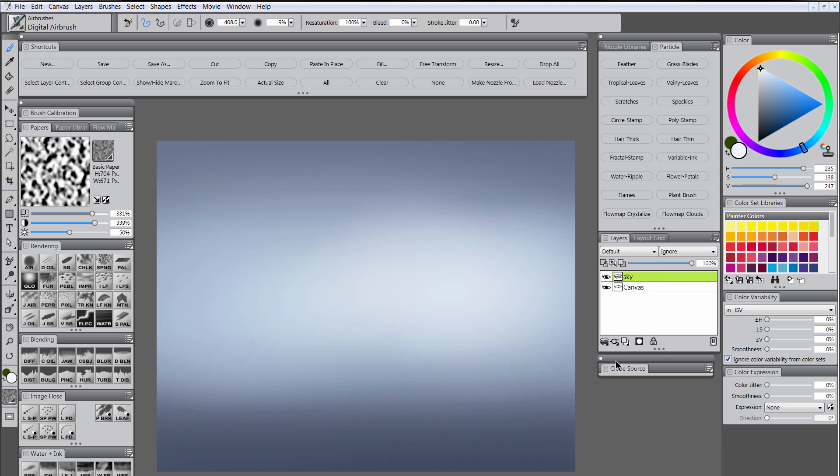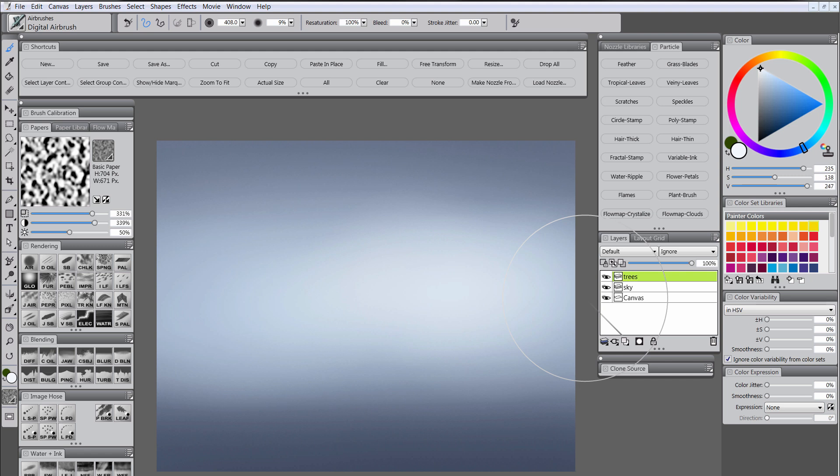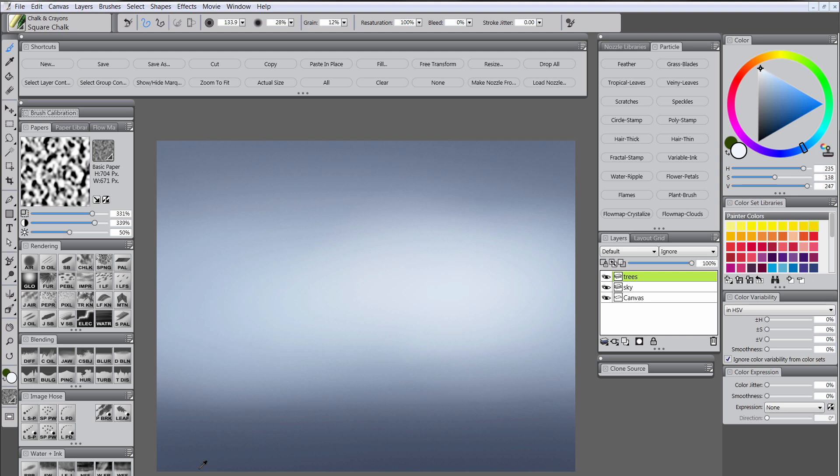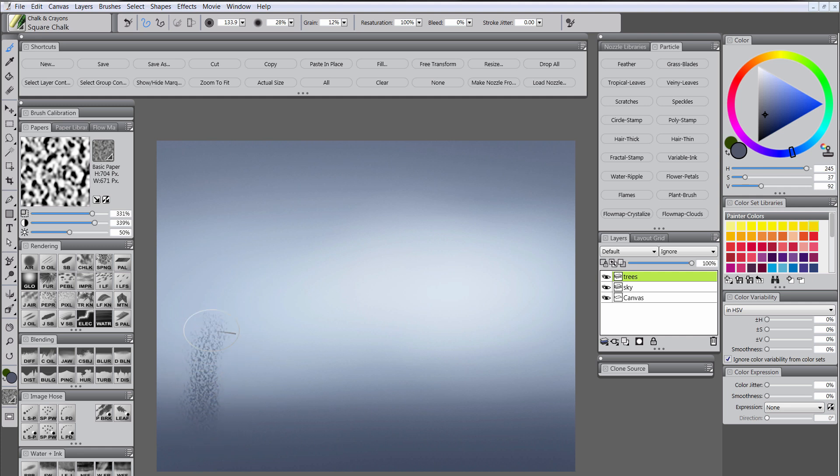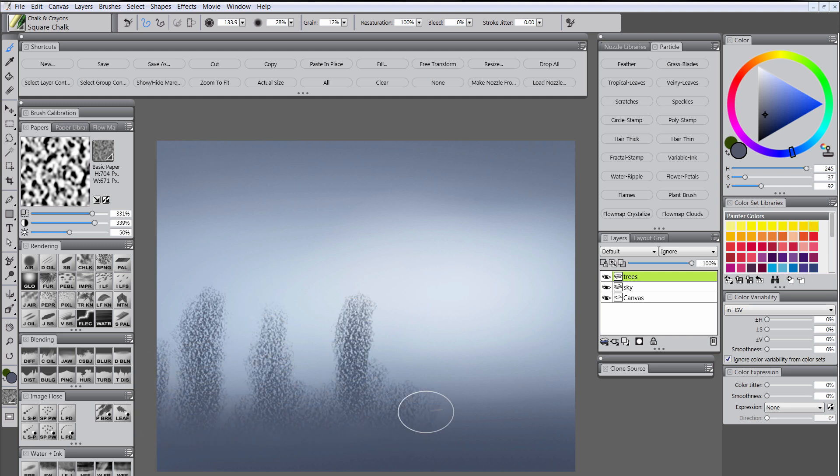And now we'll add a little more definition by adding some trees. We'll create a new layer, we'll call it trees. We will use the chalk brush for this and these settings that I have here for my paper. And you'll want to sample the lowest, darkest area here on your canvas to get this dark blue or dark blue-gray. And use a medium-sized brush and just put in some things that look like distant trees. They don't have to be specific at all.